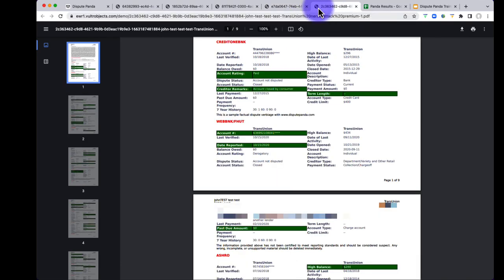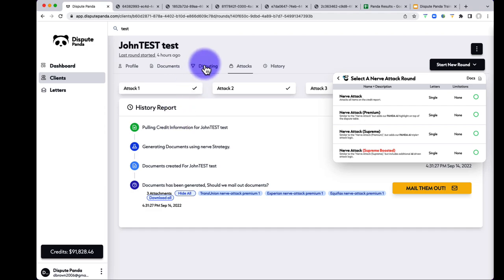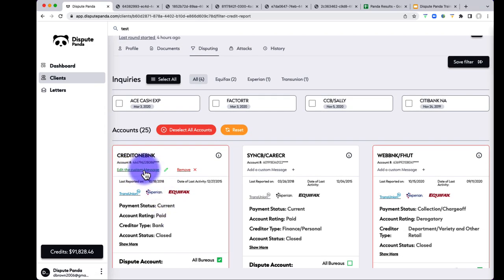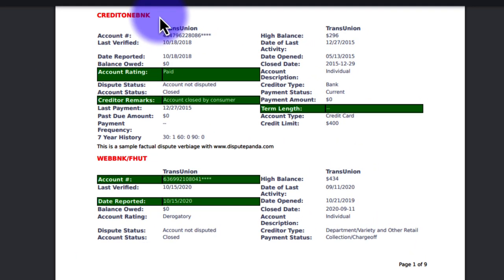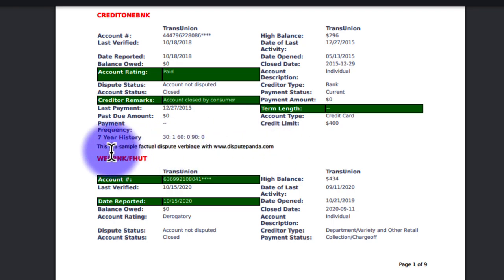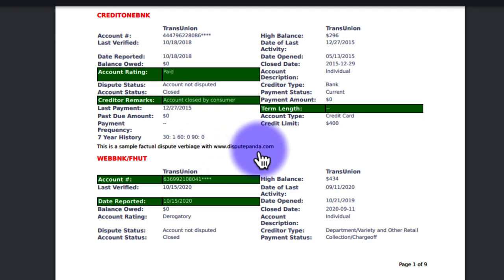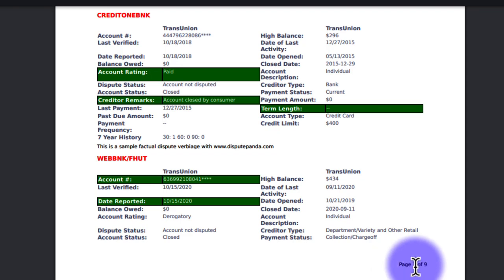If you added a custom reason in the Disputing tab for factual disputing, say for the Credit One Bank account, you'll see the compliance-based challenge is replaced with your sample factual dispute verbiage. Every single page is numbered — this ensures that if it's being scanned by the credit bureaus, it won't be scanned out of order, which helps you get better results. That is the breakdown of the different attack versions.